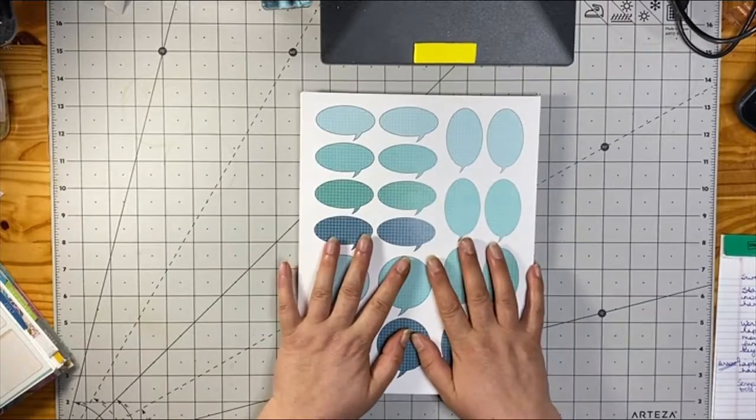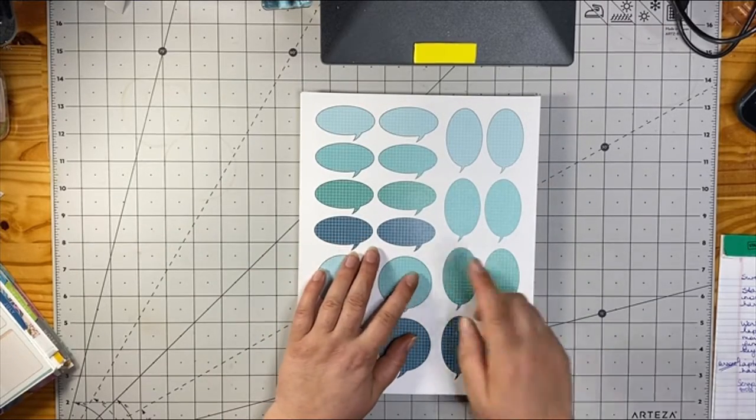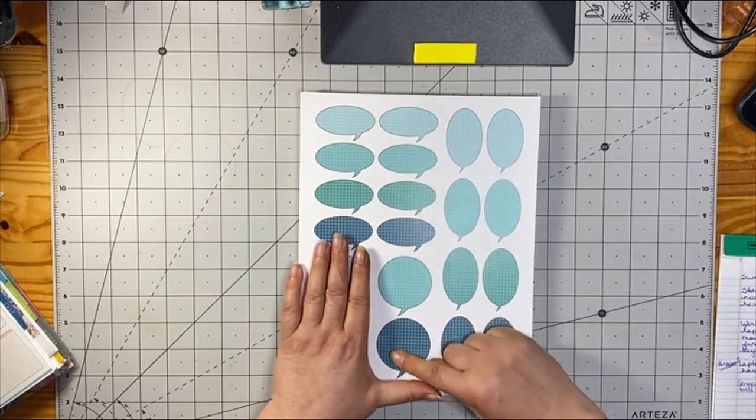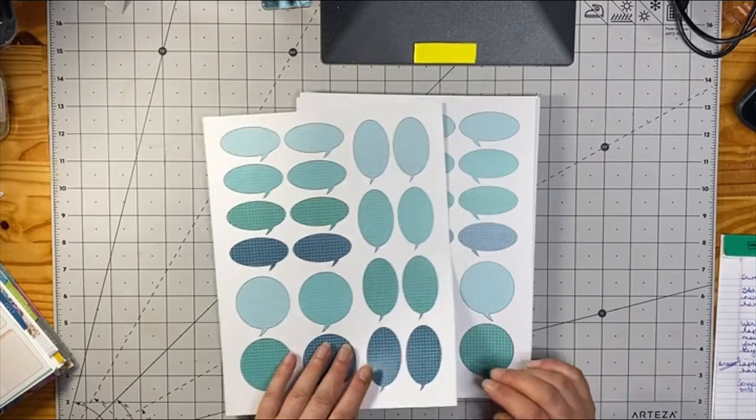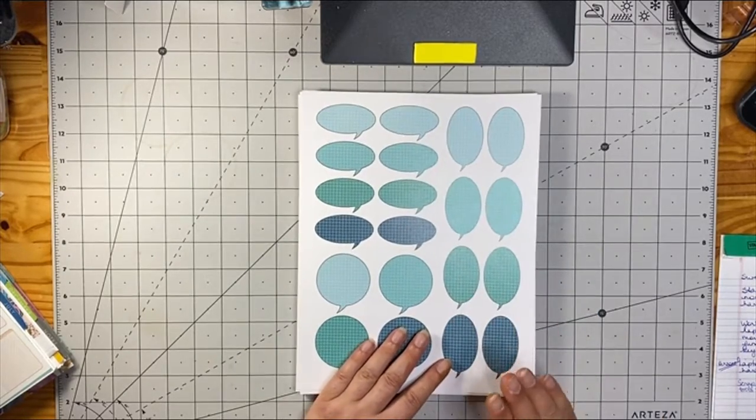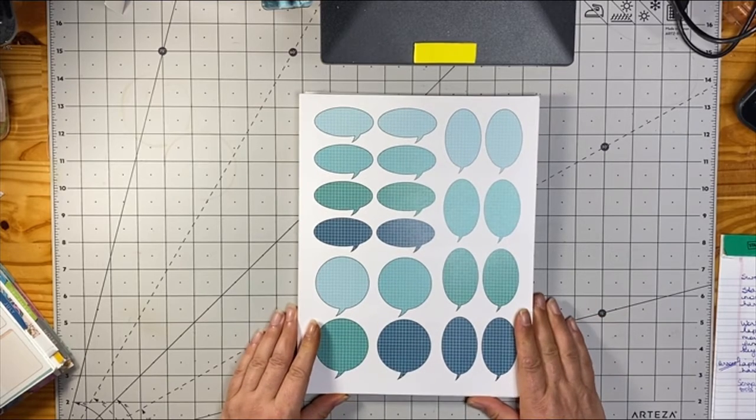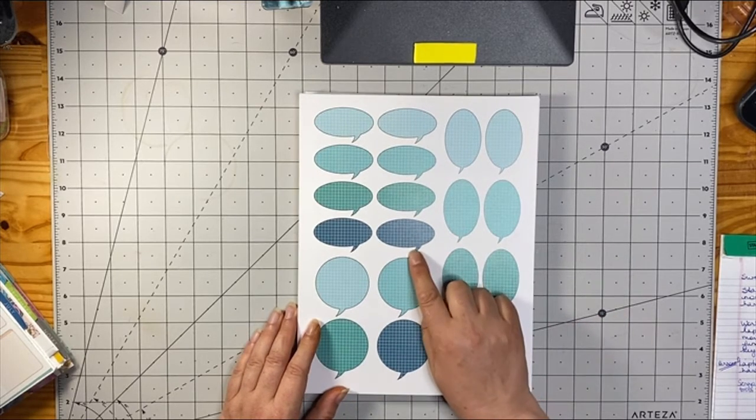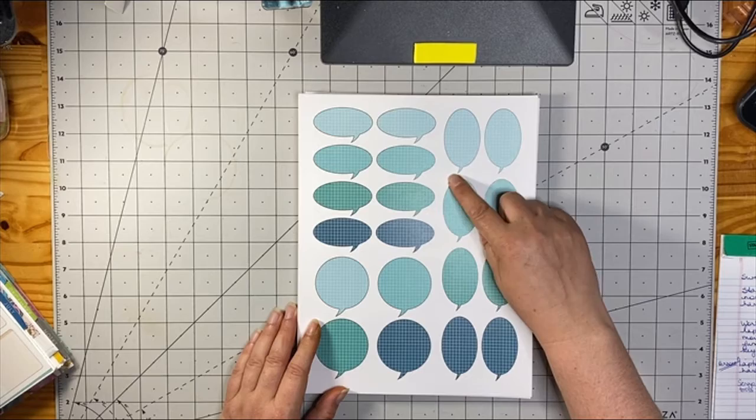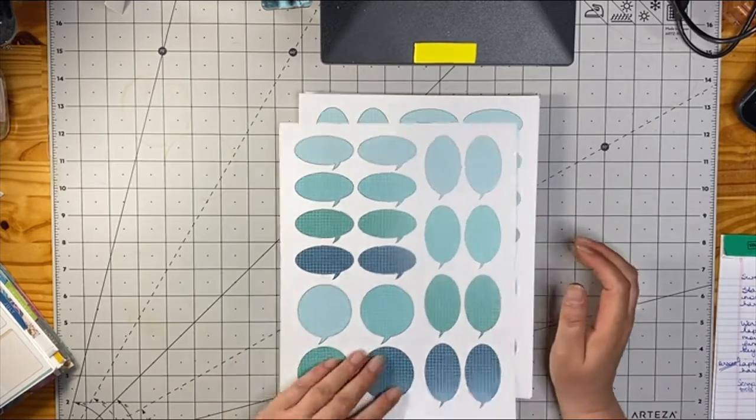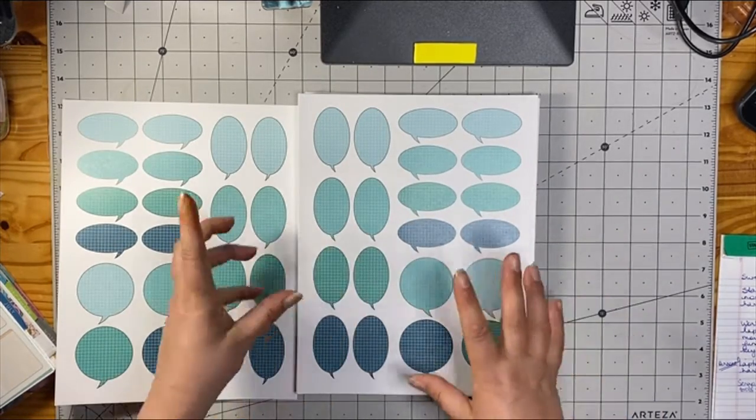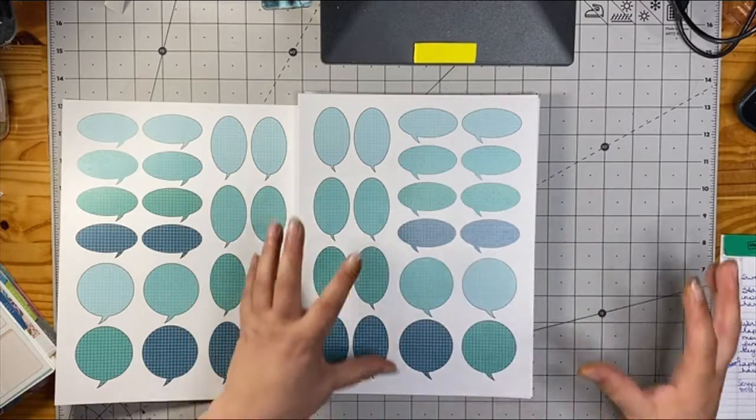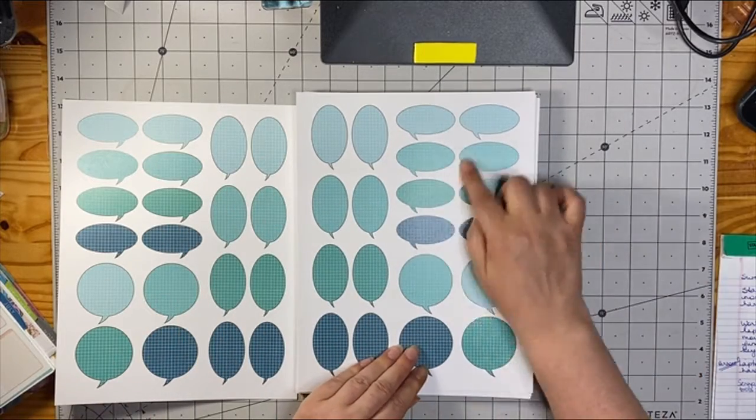I thought I'd show you what I got. I got the bundle of the speech bubbles with the grids in them and the way they work is that she has two pages for each color. One page has the speech bubble little pointer on the right and one has it on the left. So you can have the speech bubble anywhere on your page and it still looks proper.